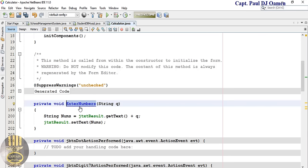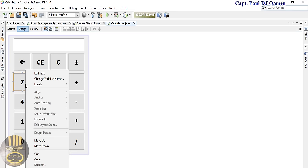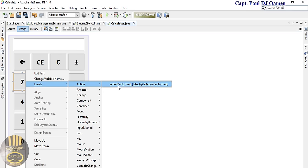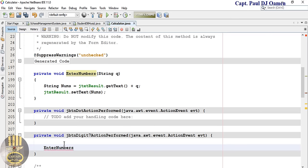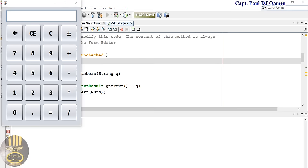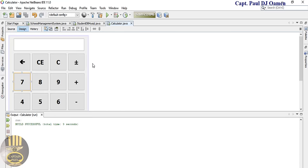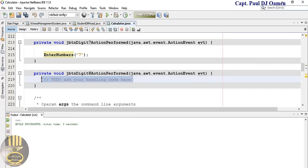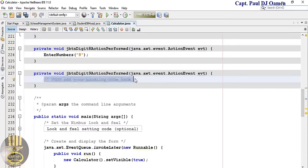Copy that function call. Go back to the design view, right-click on button 7, select Event > Action > actionPerformed. Inside the event, paste the function call as enterNumbers("7"). Let's save and run — click on 7 and it appears in the display. Repeat the same for button 8, changing the value to "8", and button 9 changing the value to "9".